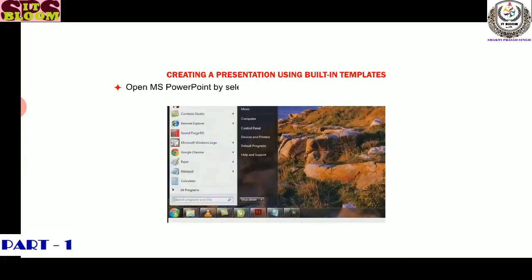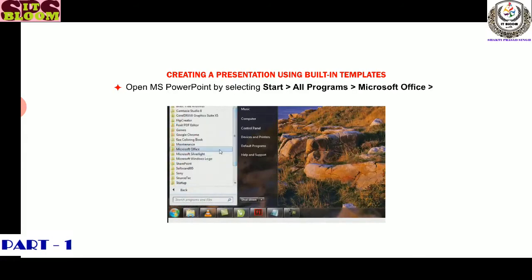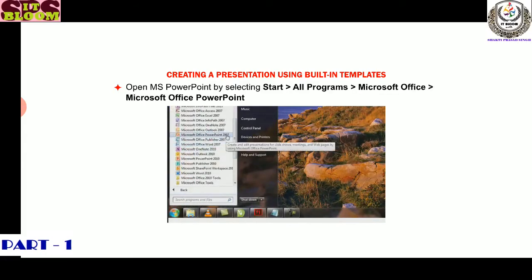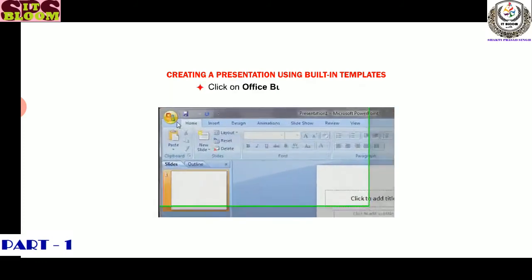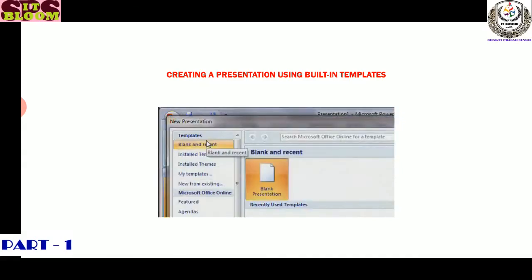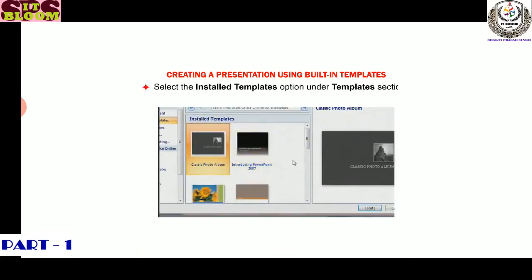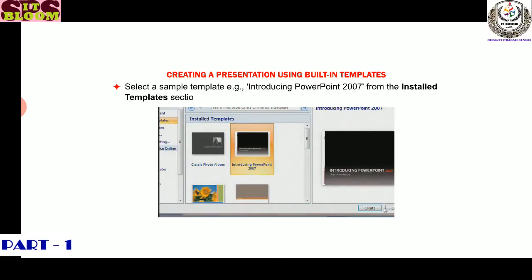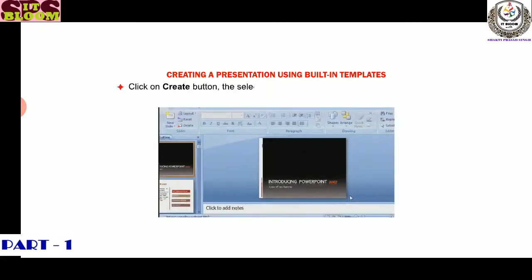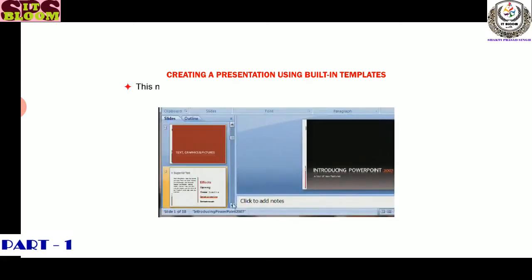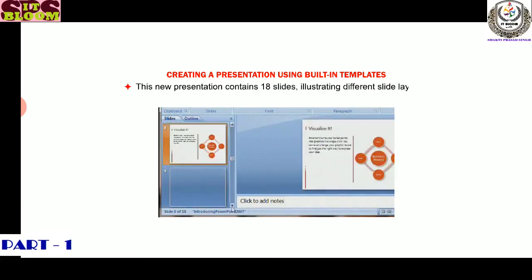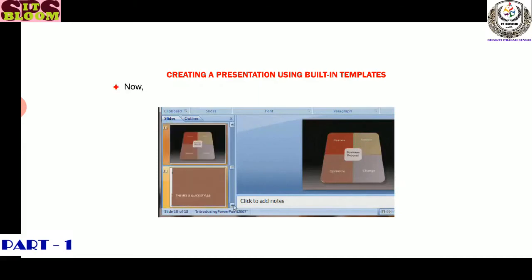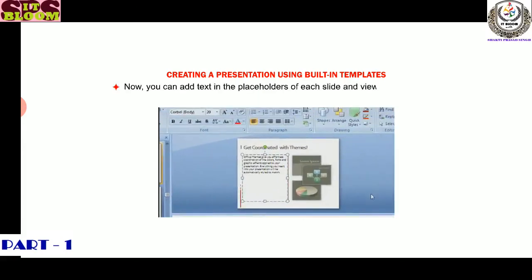Let's now learn how to create a presentation using built-in templates. Open MS PowerPoint by selecting Start, then go to All Programs, then go to Microsoft Office, then go to Microsoft Office PowerPoint 2007. Click on Office button, then go to New option. The New Presentation dialog box appears. Select the Installed Templates option under the Templates section. Select a sample template, for example Introducing PowerPoint 2007, from the Installed Templates section. Click on Create button. The selected template will open as a new presentation. This new presentation contains 18 slides illustrating different slide layouts, backgrounds, themes, etc. Now you can add text in the placeholders of each slide and view the slideshow.